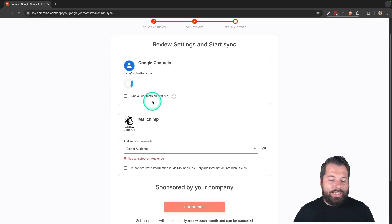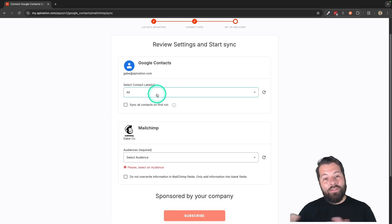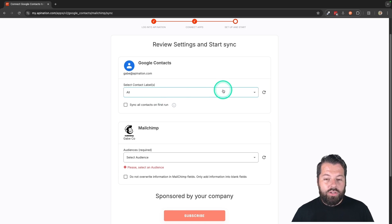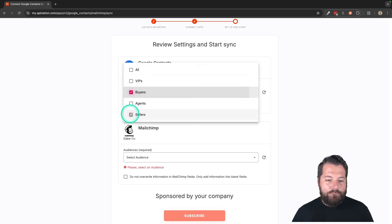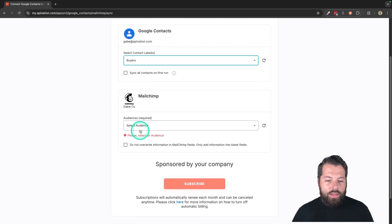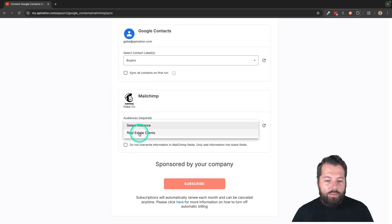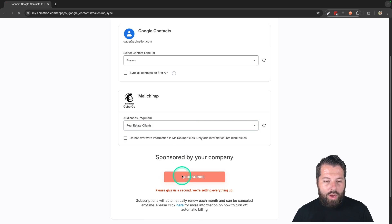So you're going to choose exactly who from Google Contacts is going over. You can send everybody over. Or I'm actually going to show you, I'm going to do labels. So I'm going to say, let's just send over buyers this time. And then I'm going to send them over to the audience and hit subscribe.